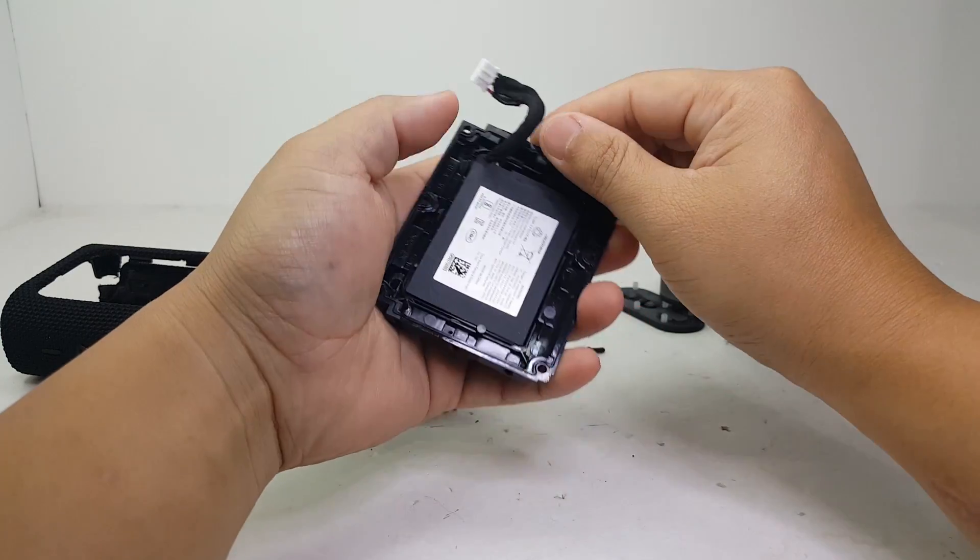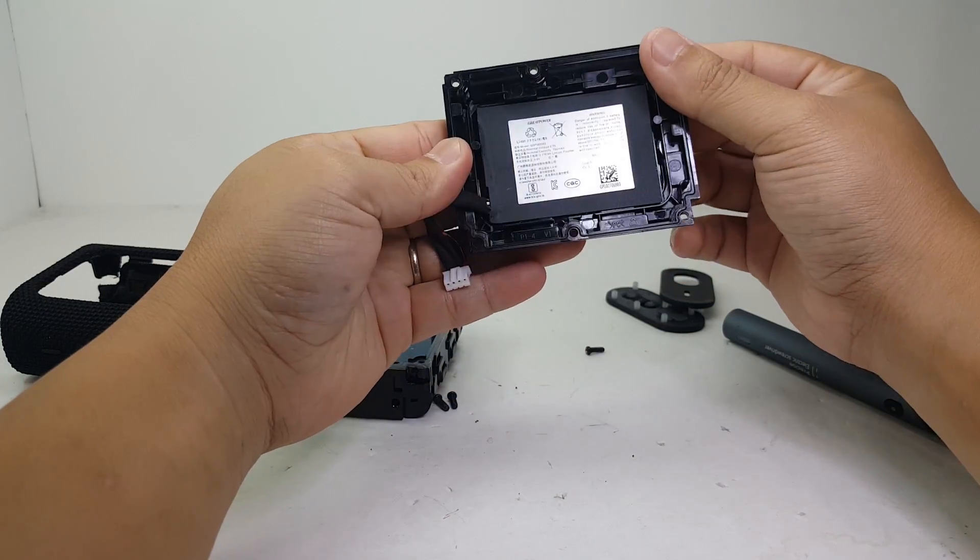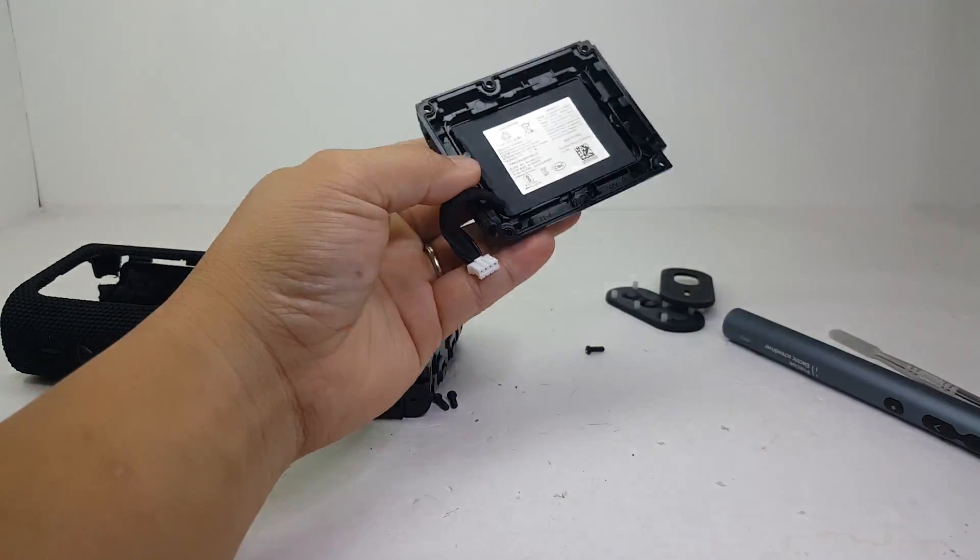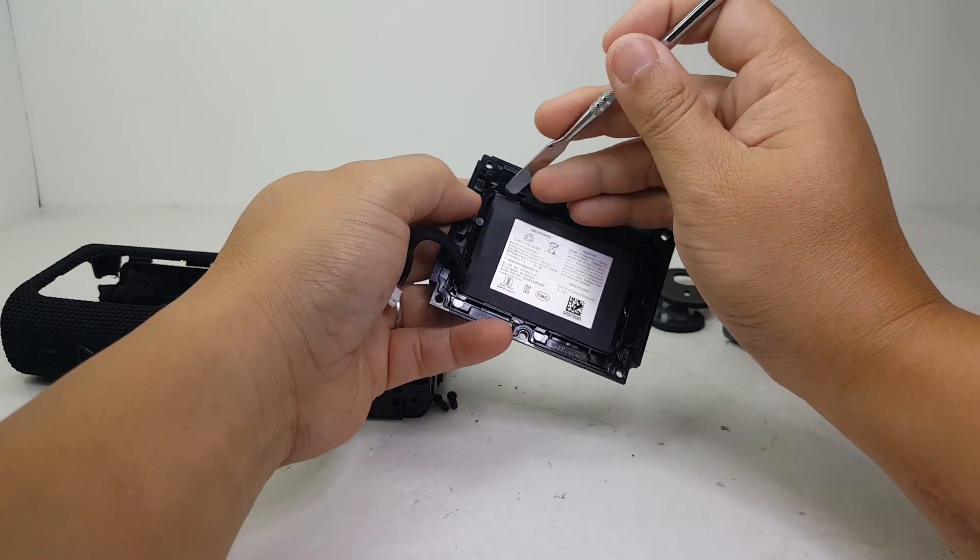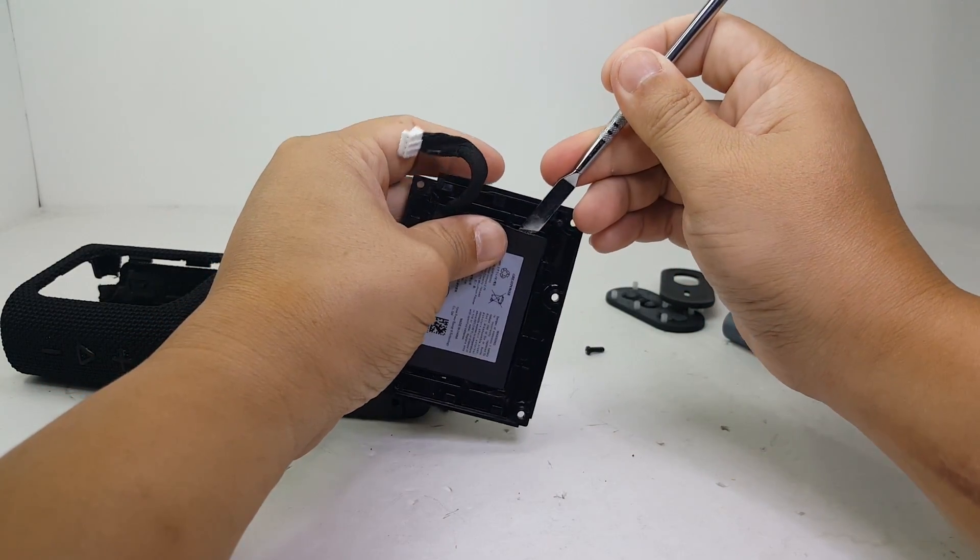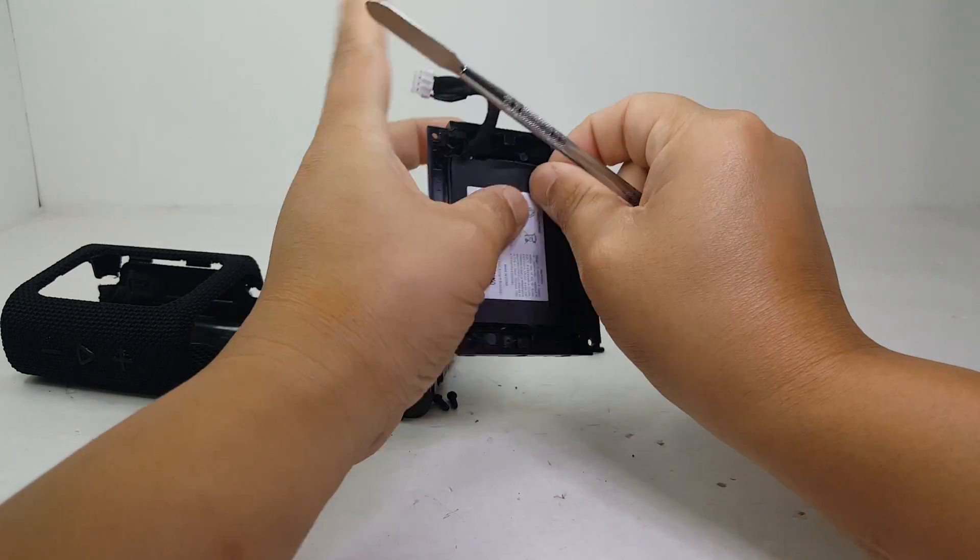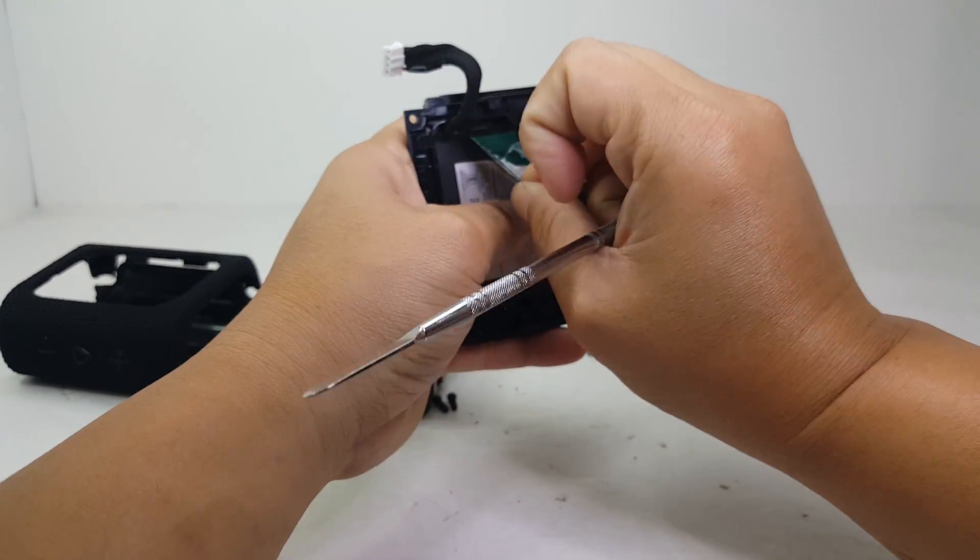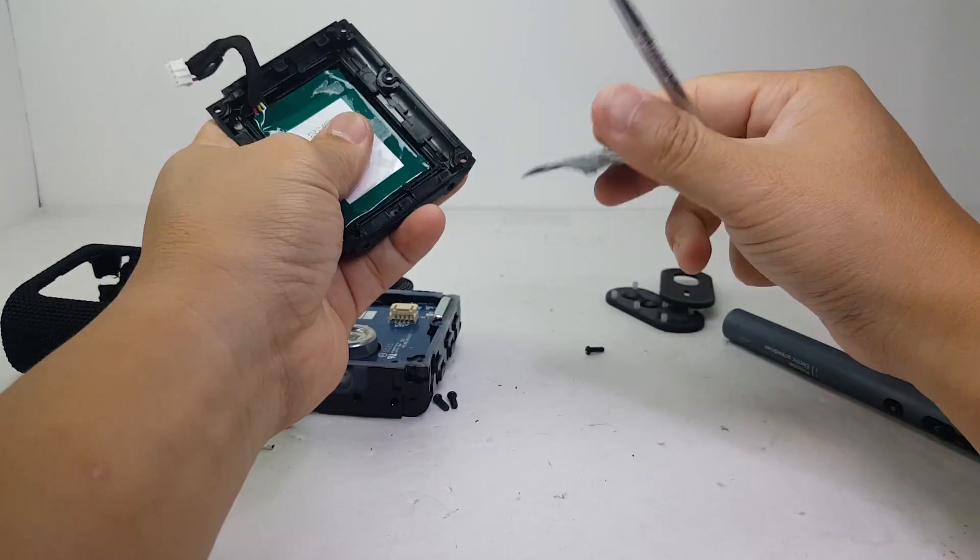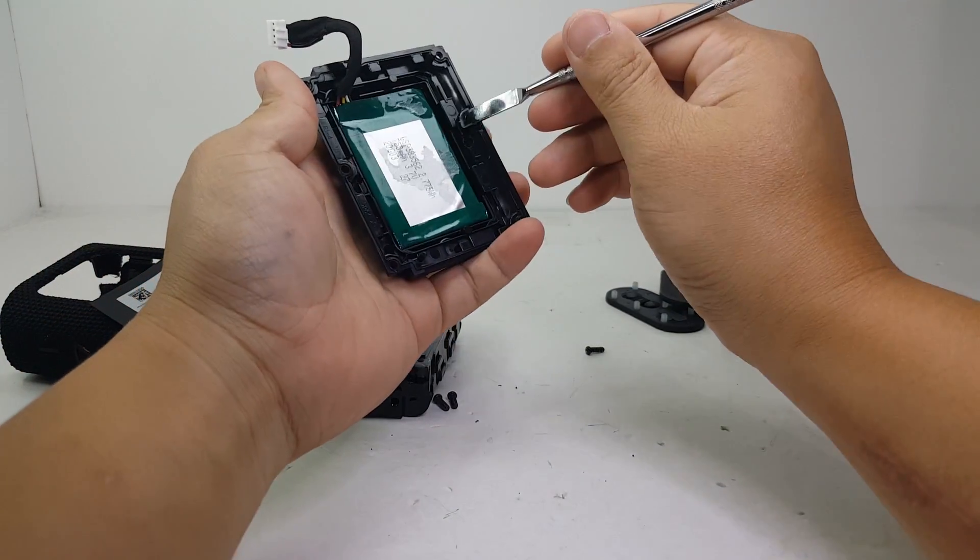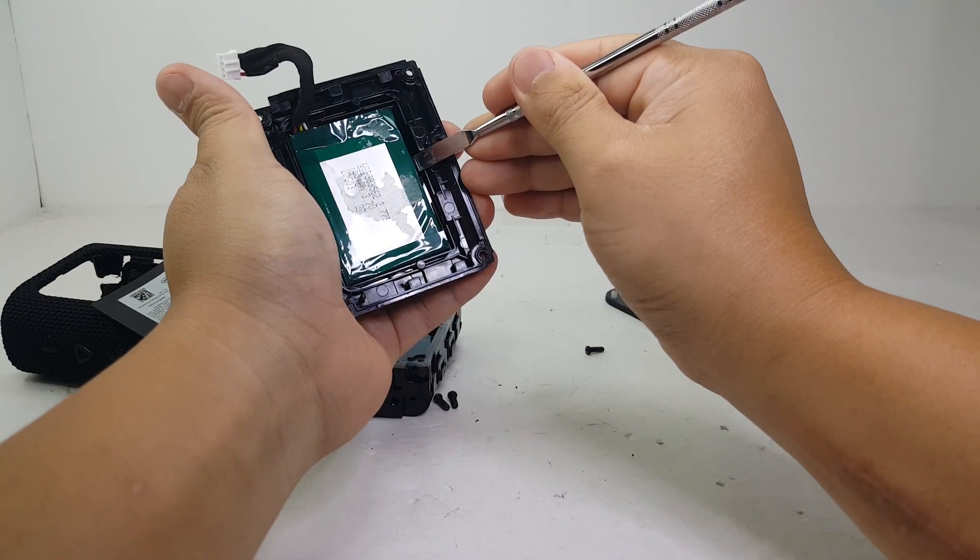Alright, so here's the existing battery. Let's go ahead and remove it. Gently pry it out.